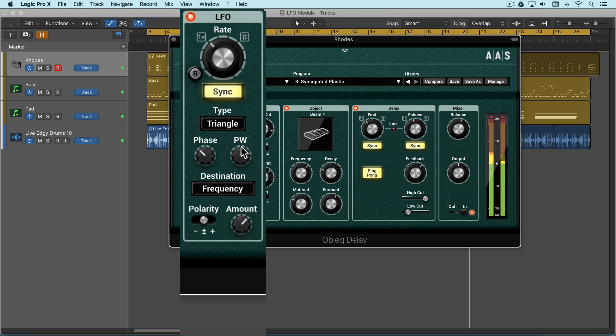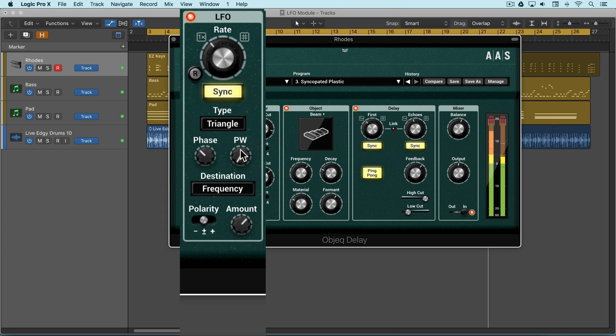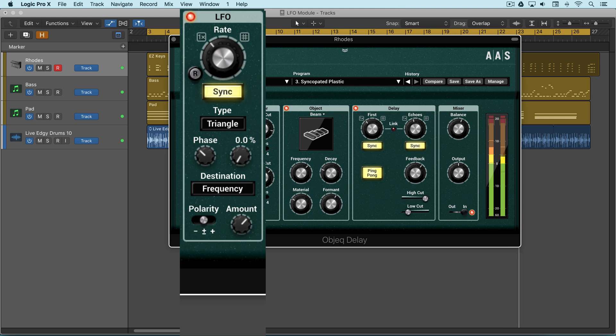We can use the pulse width knob to compress it, creating a sawtooth kind of wave, or in the opposite direction.